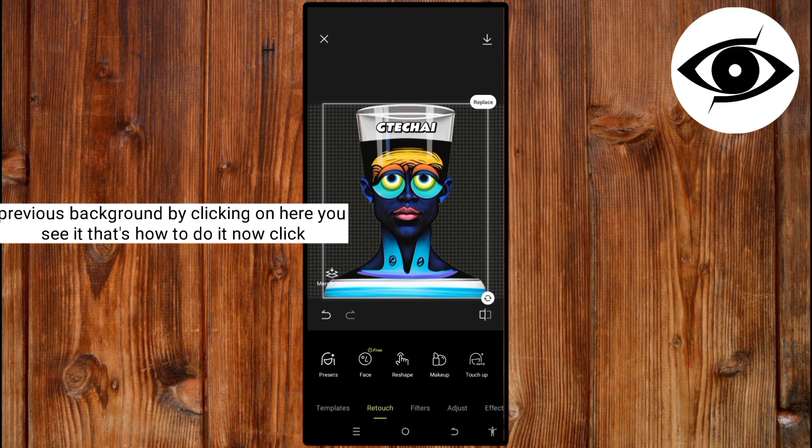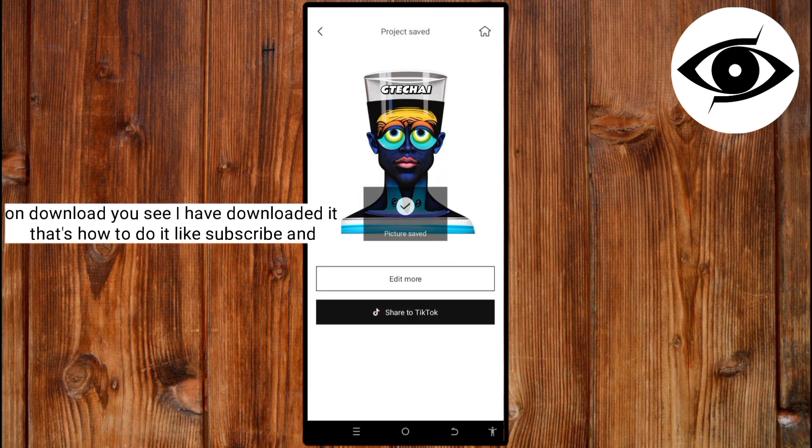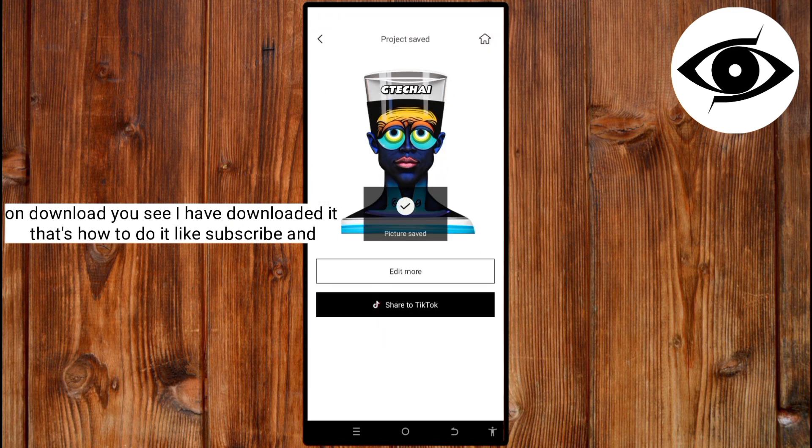Now, click on Download. You see it. I have downloaded it. That's how to do it.